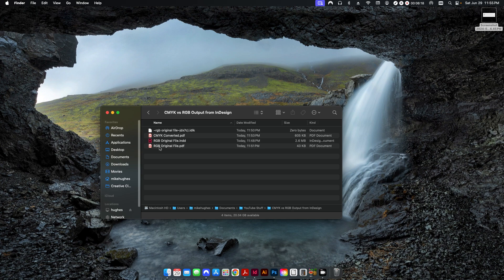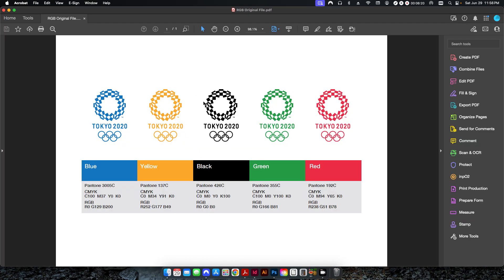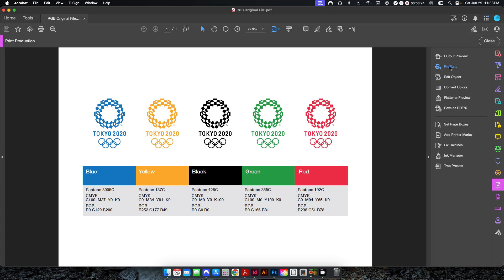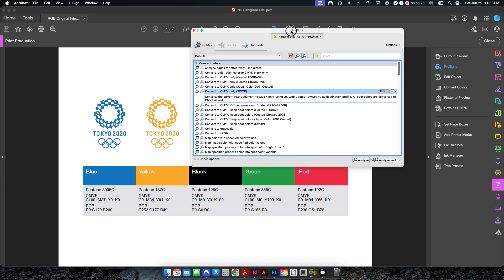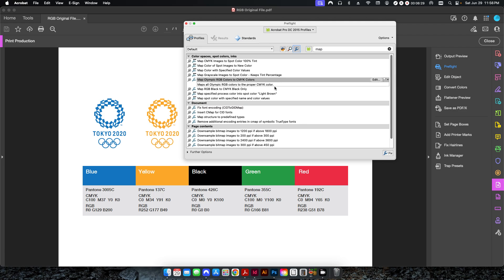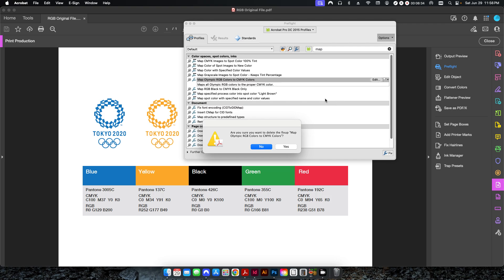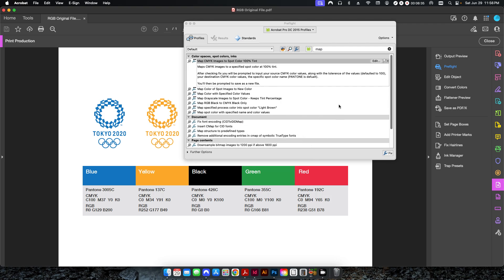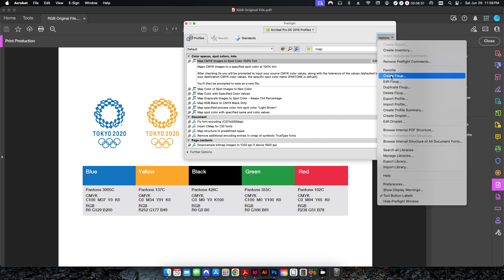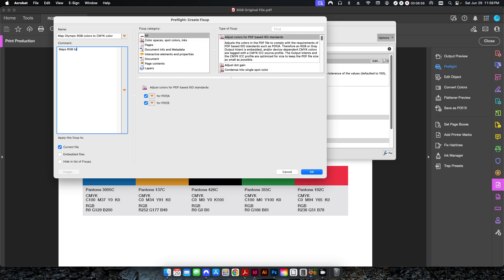Luckily, we can set up a preflight within Adobe Acrobat that can do all that work for us. So I'm going to go back into my RGB original file here, and I'm going to go into pre-production preflight again. And I'm going to, I already set this up here, but I'm going to do it from scratch again, so let's delete this real quick. So we're going to go up to options, create fixup, and we're going to give it a name. In this case, let's call it map Olympic RGB colors to CMYK colors. And we'll just say maps RGB to proper CMYK color output.